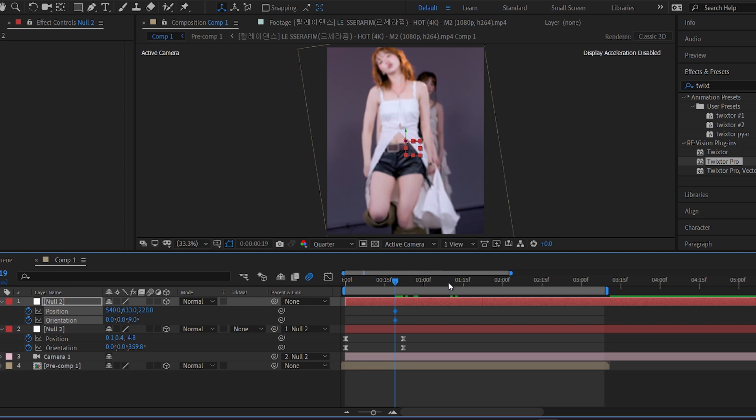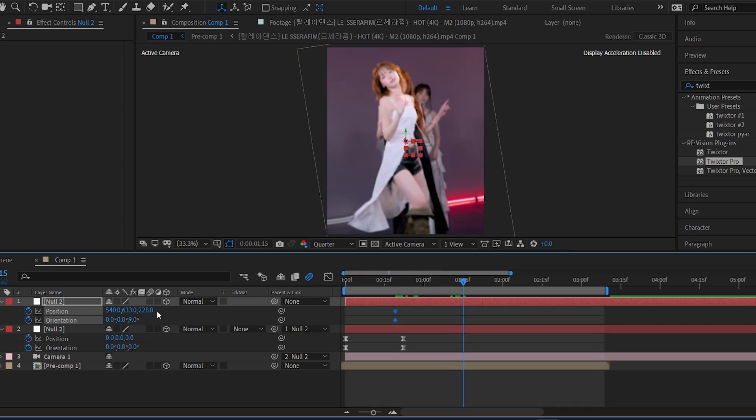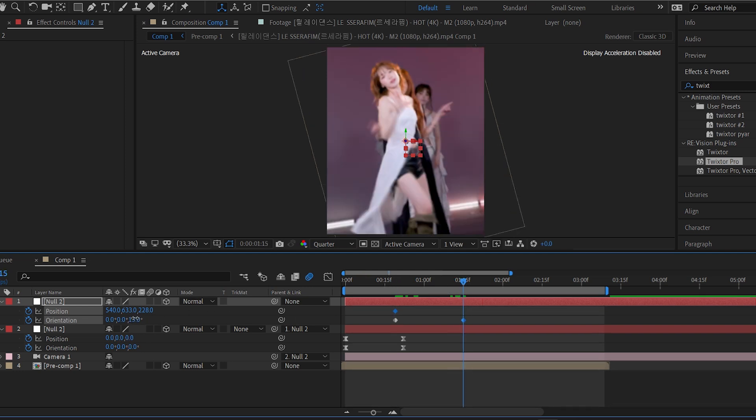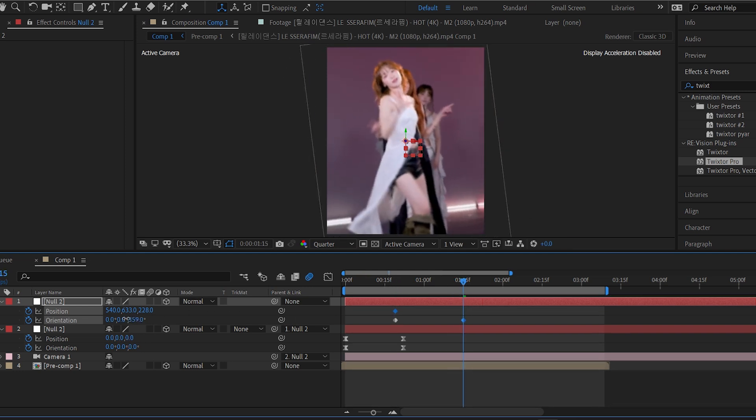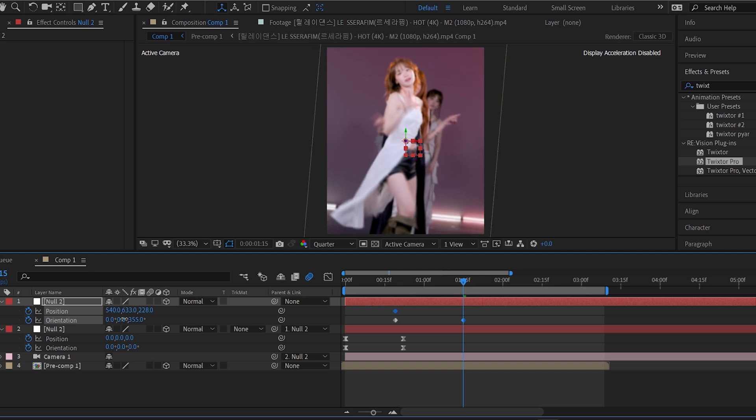Add keyframes on the new null layer as well, again on position and orientation, and change values to define the new angle.